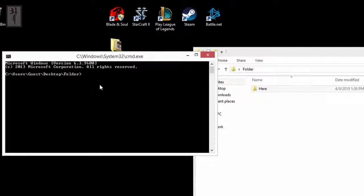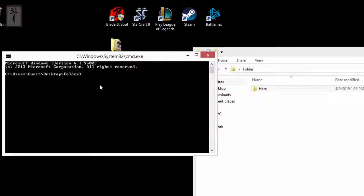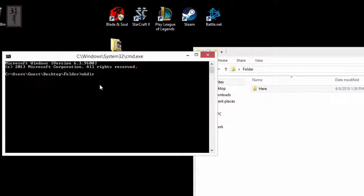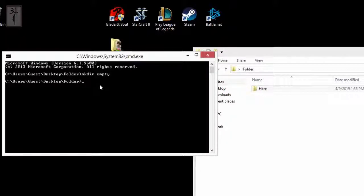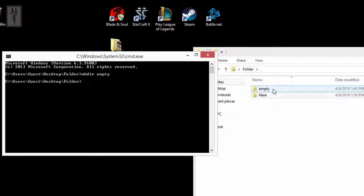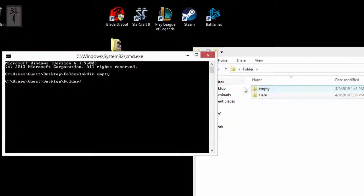What you want to do is create a directory. So you go mkdir and 'empty'. What that will do is create an empty folder right here, you see?